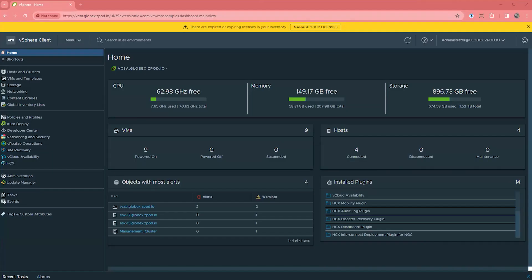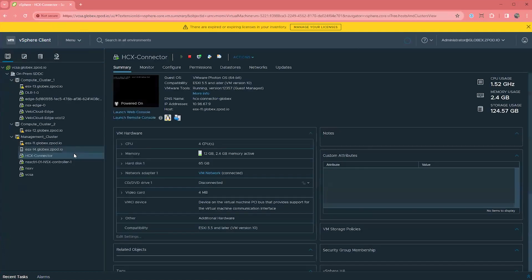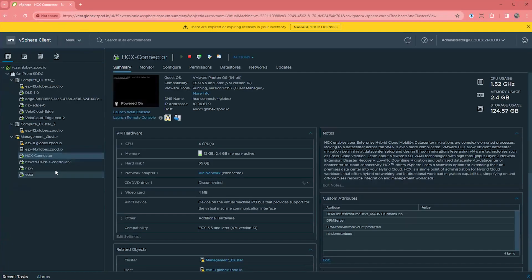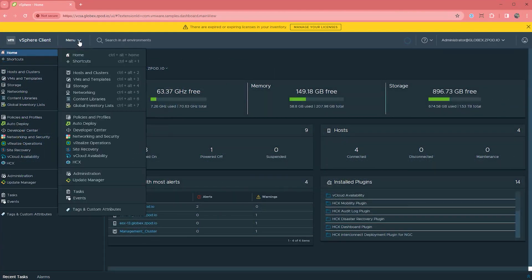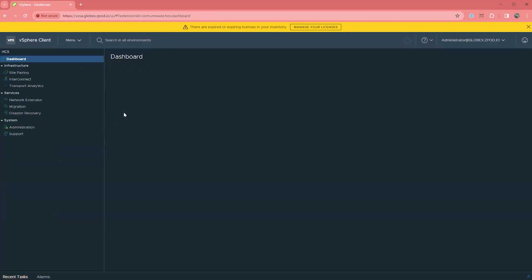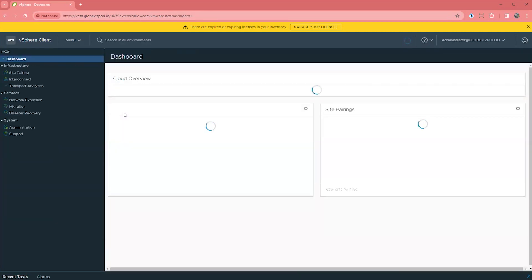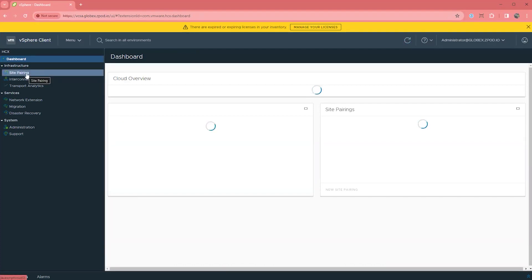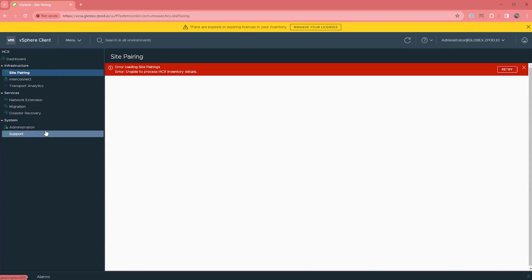First one is going to be probably the most common issue I see in every install. You've deployed your shiny new AVS instance, downloaded your OVA for the HCX connector, deployed it, and did your initial wizard. Then you pop open vCenter and head over to the HCX plugin, and you get screens that look similar to this. Basically, the dashboard is constantly loading, perhaps some of the stats load with zeros, and the map and other data never load. You click on site pairing, and you get a red banner that says HCX inventory cannot be loaded.